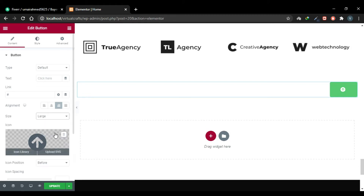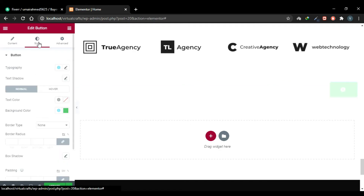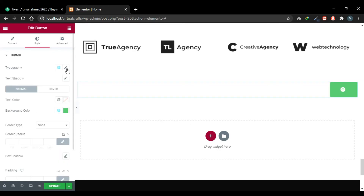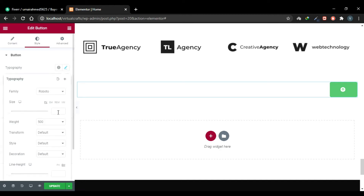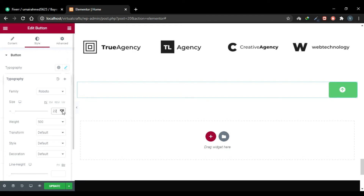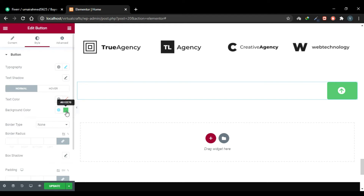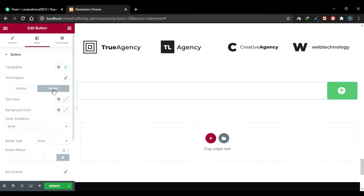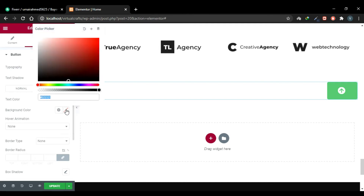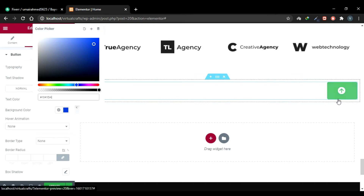Go to the Style tab, click the pencil icon next to Typography, and change your font size. Set an icon size that suits you best. Choose a background color — currently it is green. Head to the Hover tab and choose a hover background color — I'll choose blue, so when you hover over the button the color will change to blue.